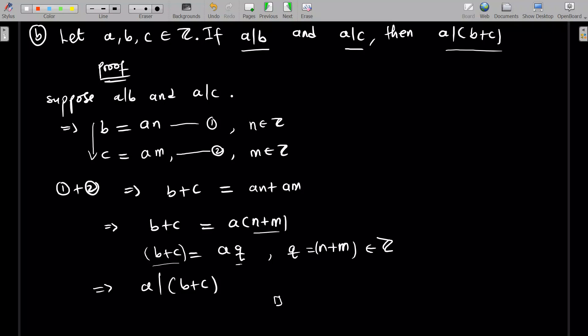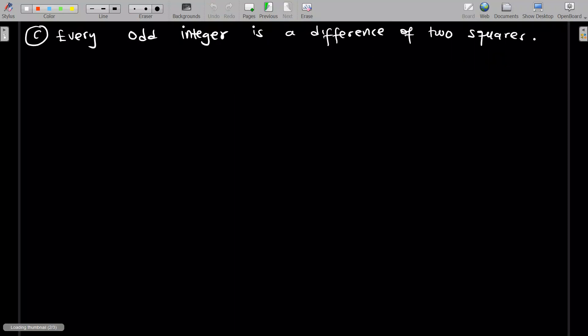So it's just — direct proof is just using what you have to deduce the ending result, and that is the proof. Let's talk about the last problem, which I think is going to be fun. Every odd integer is a difference of two squares. So this is just a statement, and I want to show that this is true. So what do I do? I'm just going to go directly by looking at some odd integers. Let's look at a proof here.